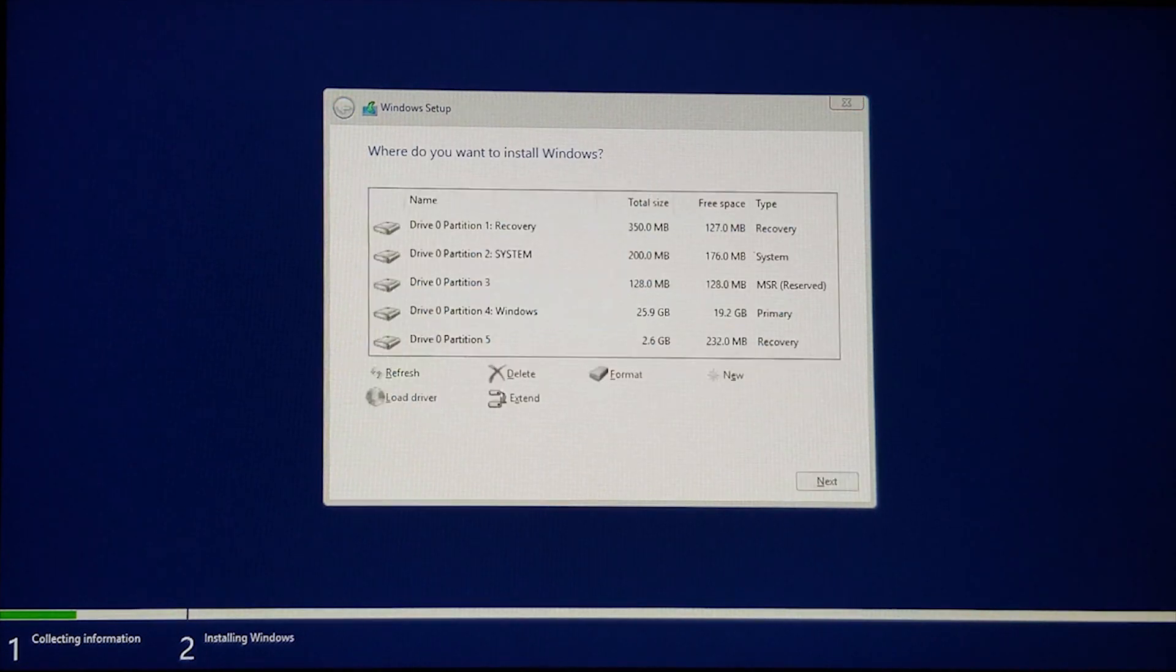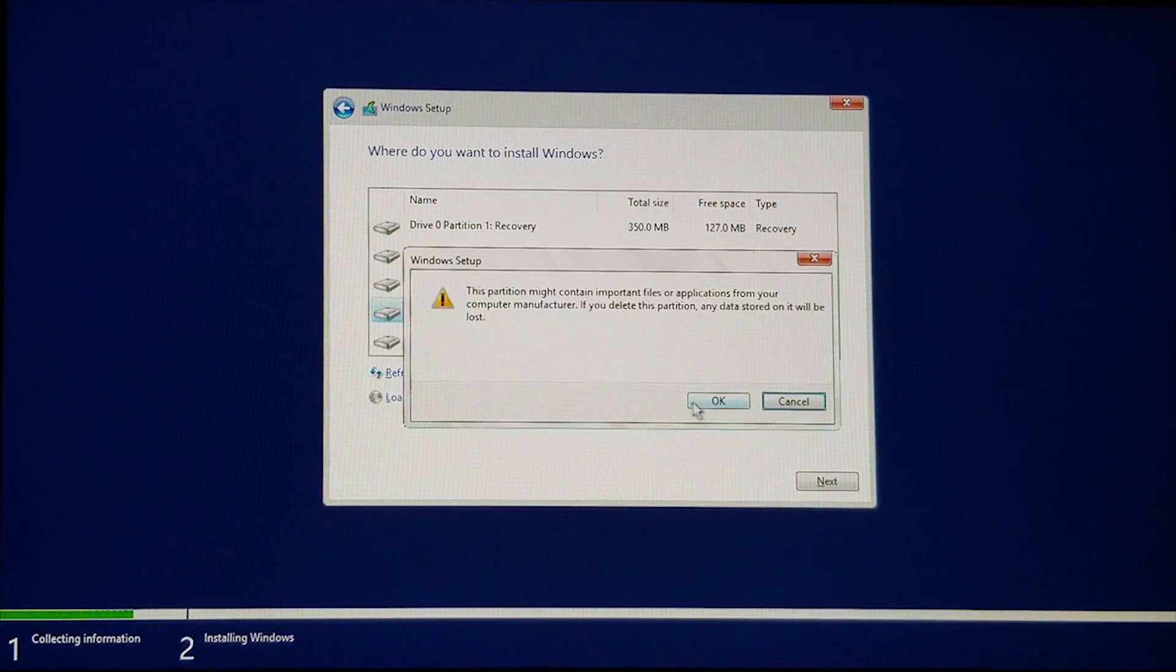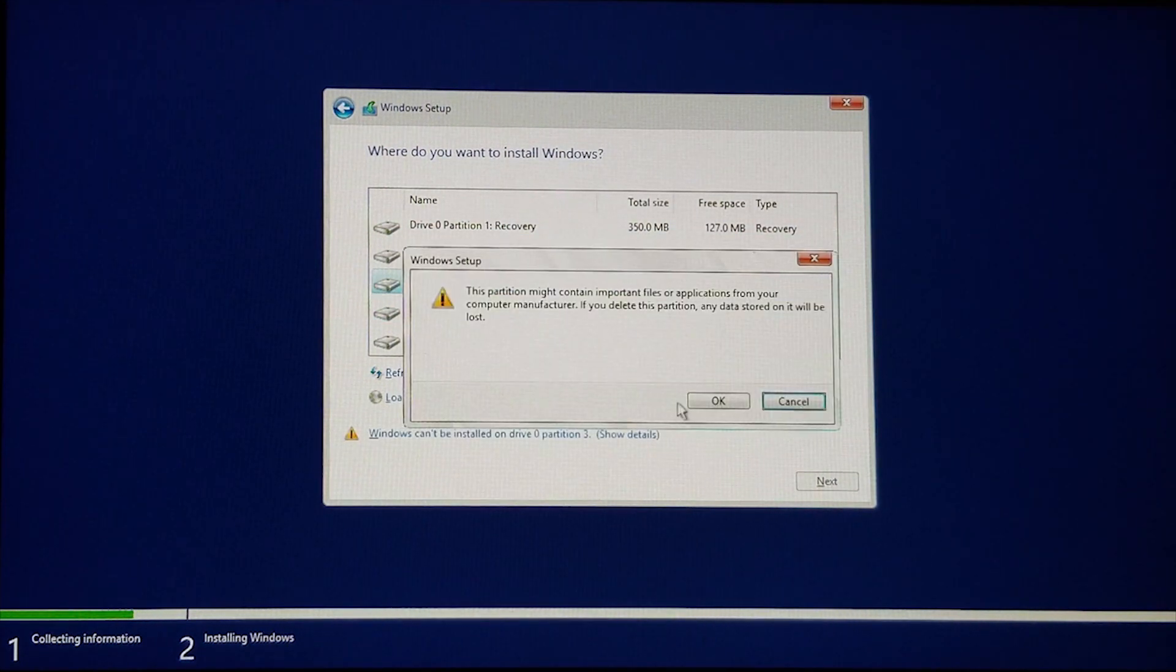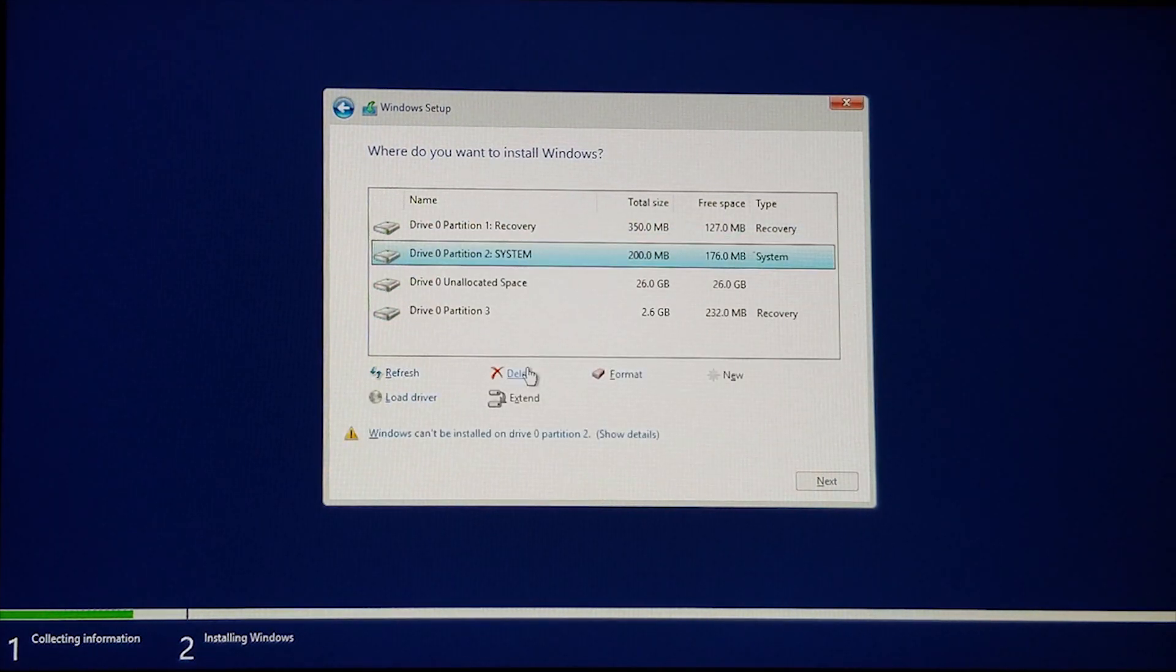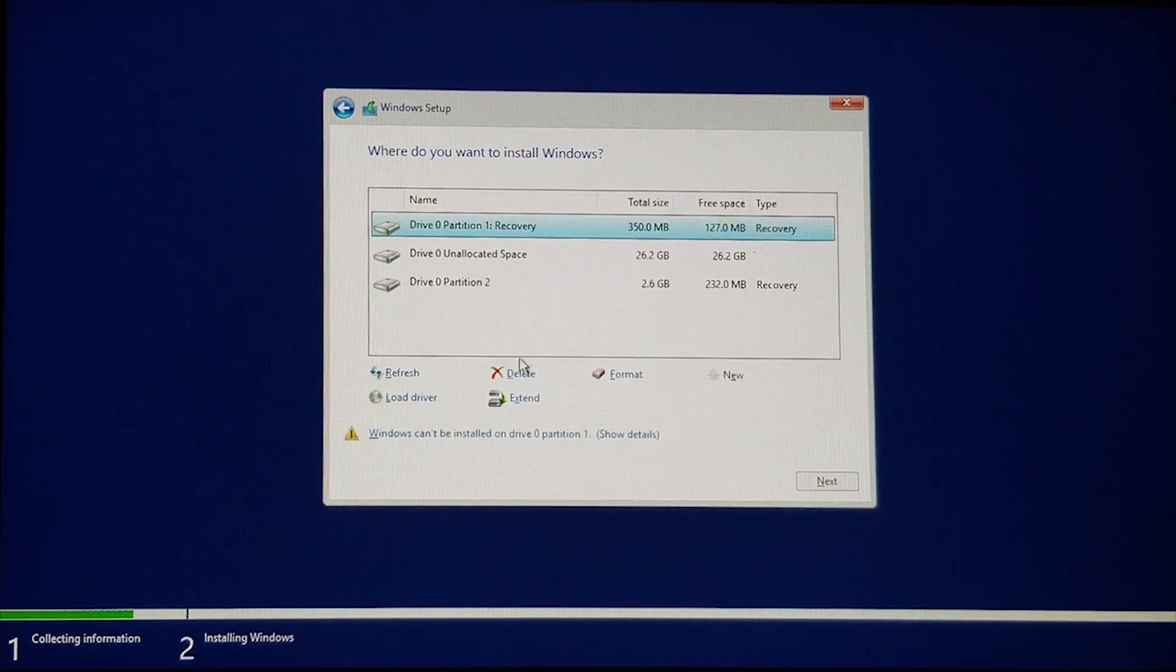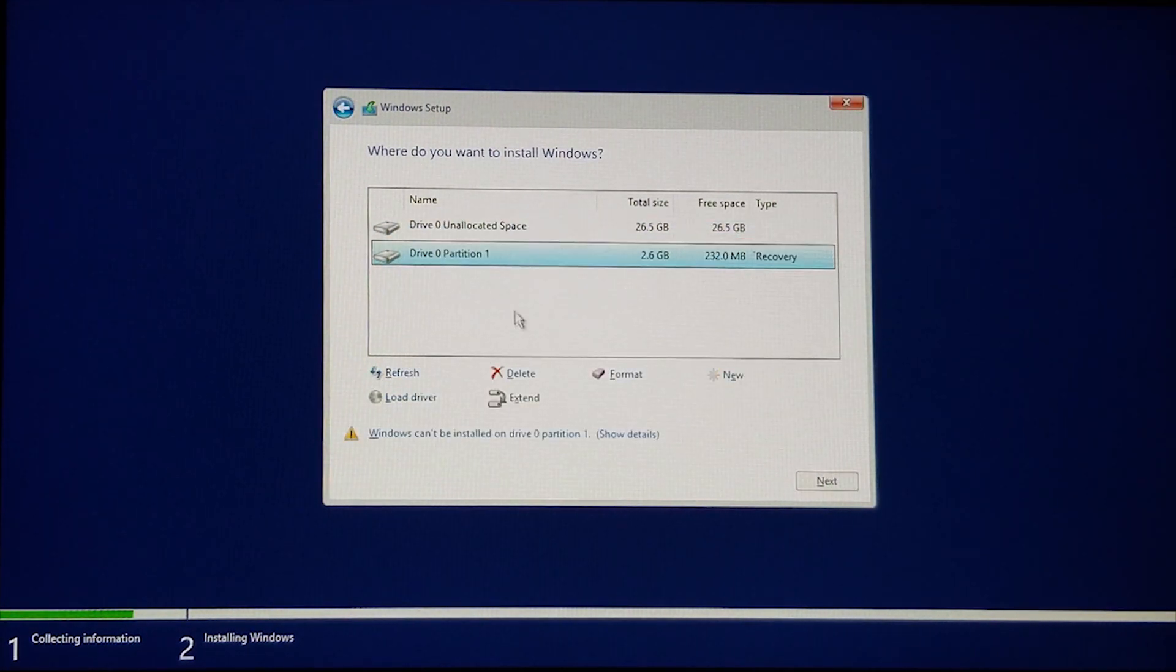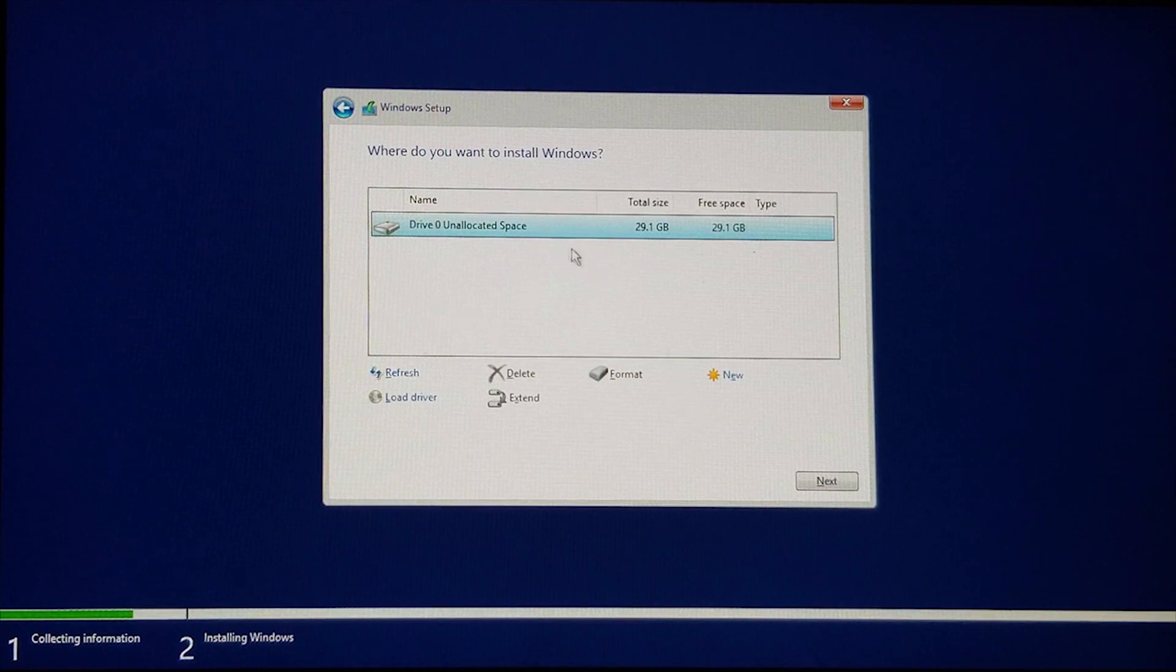One at a time, select each of the partitions listed, select delete, and OK to confirm. Once all the partitions have been deleted, select the unallocated space and click next.